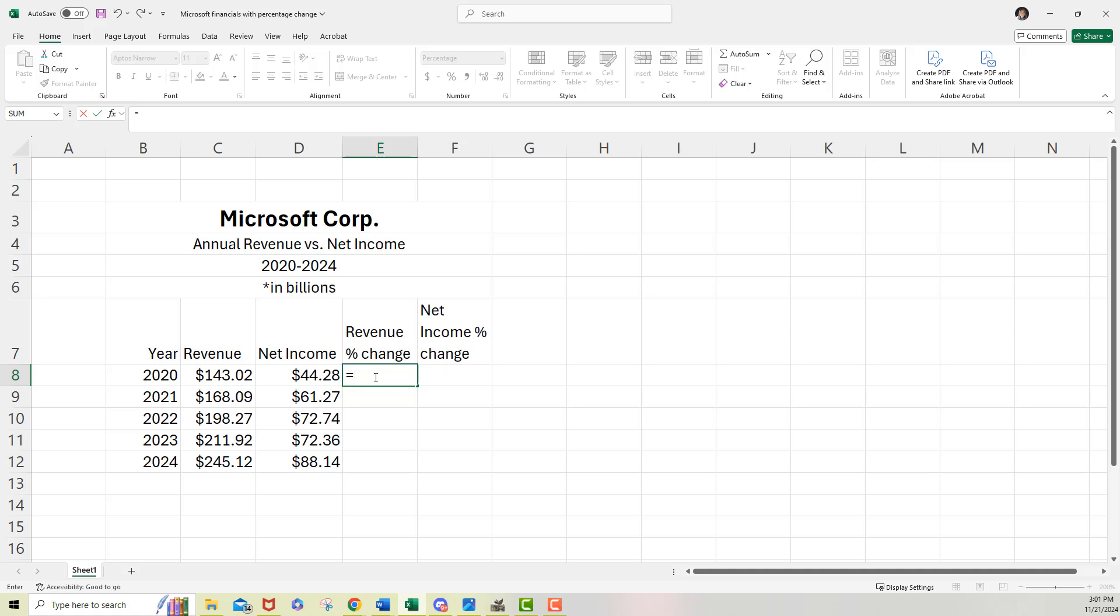I'll start off with my equal sign to let Excel know that I'm going to be calculating here. And I want to simply say the 2021 revenue. And we want to do minus the 2020 revenue to start with. So we're going to subtract those away from each other.